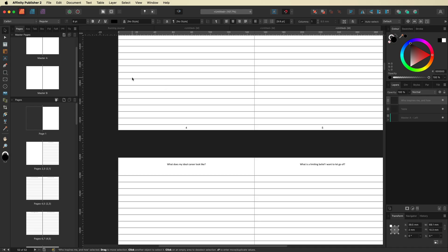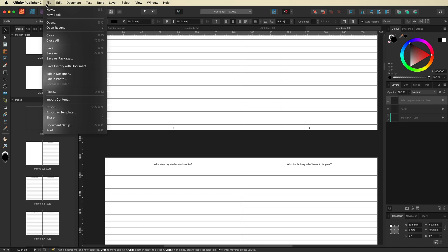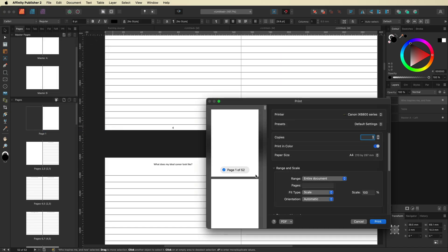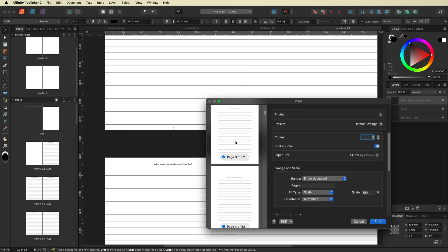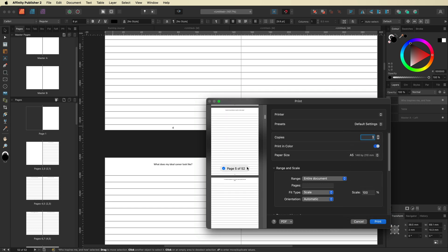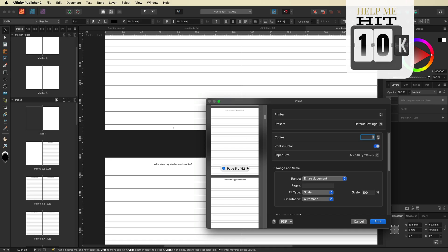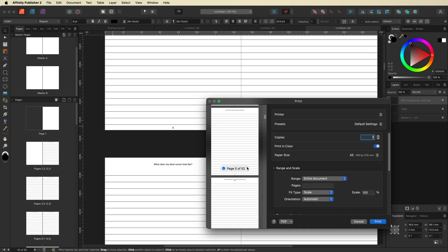From here all you've got to do is save this project if you want to come back to it later, or go straight up to File, Print, and print it out. For this specific size you'd want to choose A5 to fit all of your paper. It really is as easy as that. If you found this video useful please give me a thumbs up as it really helps with the YouTube algorithm, and if you haven't already please hit the subscribe button — I'm trying to reach 10,000 subscribers in 2025. I hope you have a great day and I will see you in the next video.